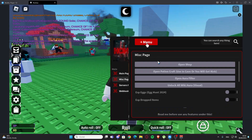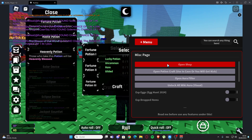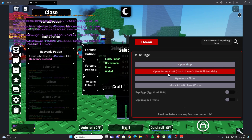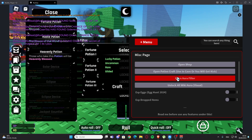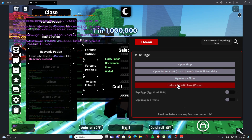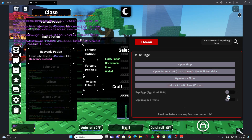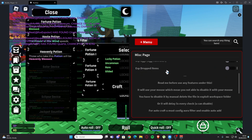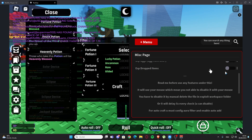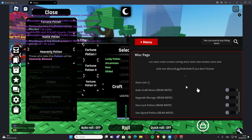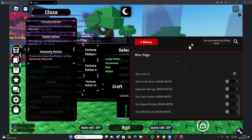Then we have the misc page right here. So we have open shop, we also have open potion craft, open aura filter, unlock aura wiki, aura visual, and we have ESP eggs for egg hunt, and we have ESP dropped items right here.